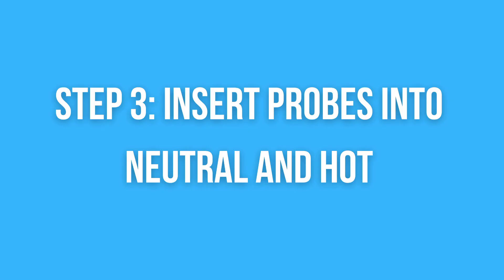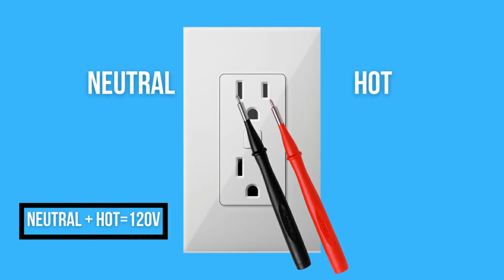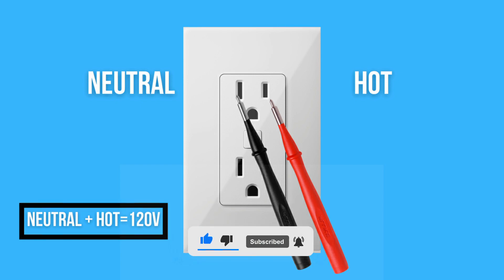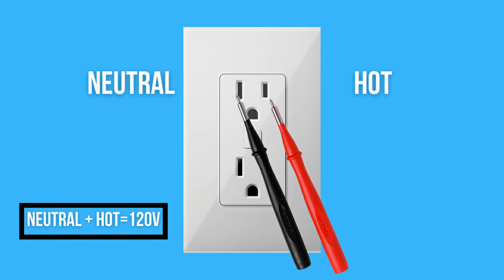First, connect the probes with neutral and hot holes. It doesn't matter in what order you insert because the AC voltage has no polarity. The number you see on the screen is AC voltage. The voltage should be between 110V and 130V. Everything below and above shows that your socket is not working correctly.